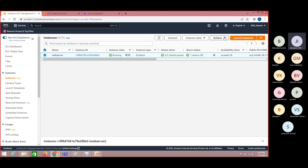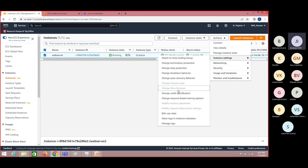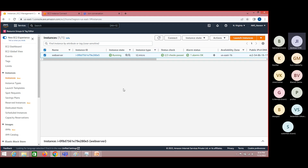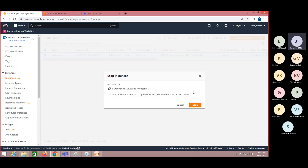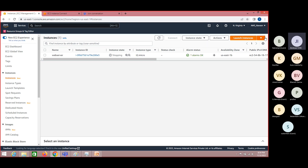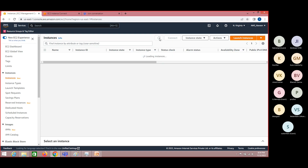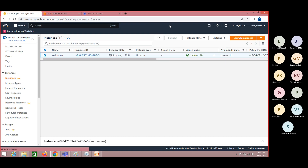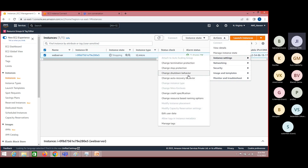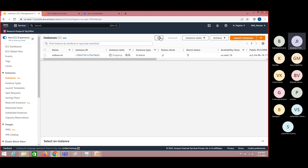To change the instance type, select the instance, come to Actions, come to Instance State, and you should see 'Change Instance Type.' This option is not enabled because the system is in running state. So in order to use that, I should stop the instance first. Whenever we want to change our RAM capacity or instance type, we must stop the machine, then we should be able to see these options.